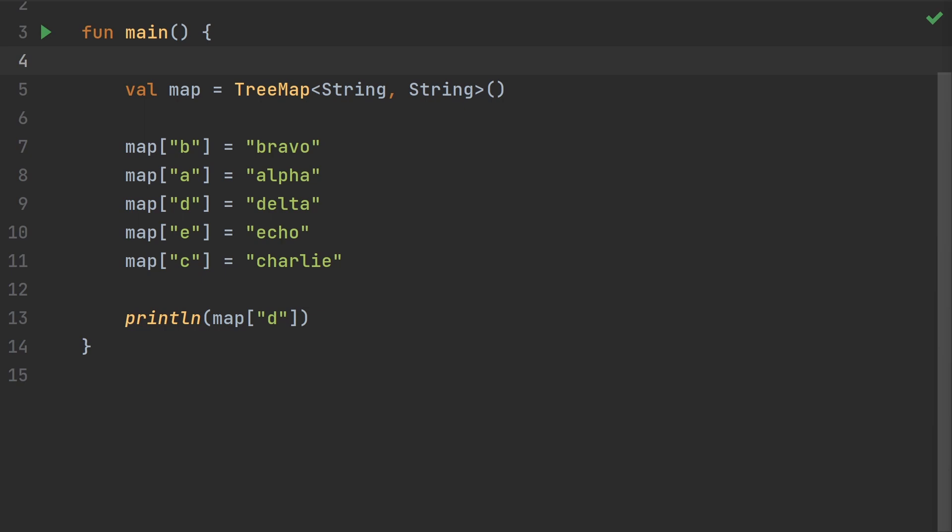Most maps don't guarantee any particular order of their elements, but a Java TreeMap does. This TreeMap will ensure that the entries are always sorted alphabetically, even though we're adding them in a different order. This means you could potentially look up a value by its key or by its numerical index. As it is, the TreeMap only uses the indexed access operator for the keys, as we're doing here on line 13.